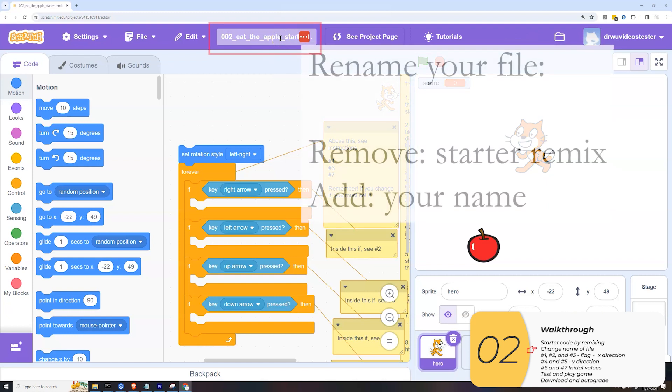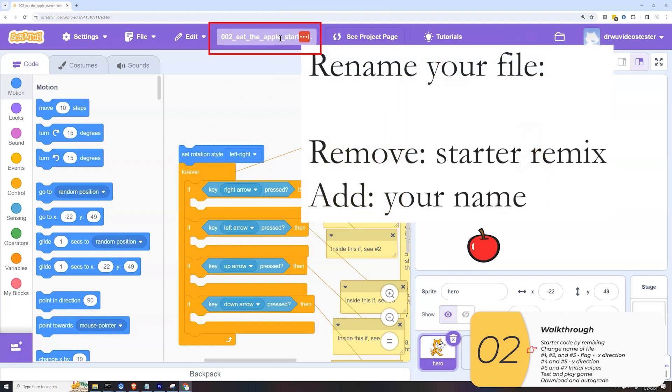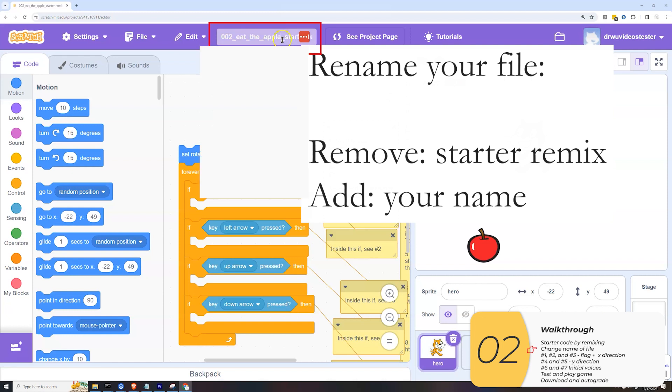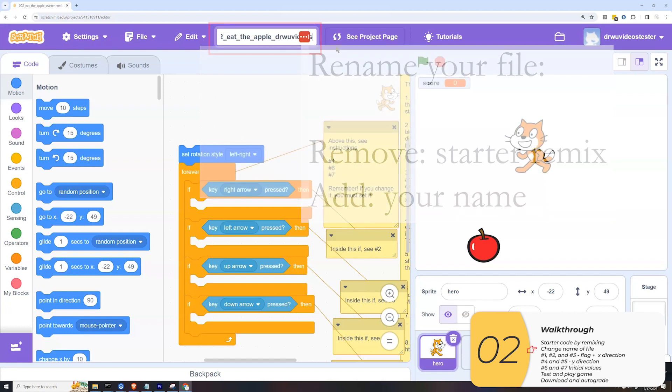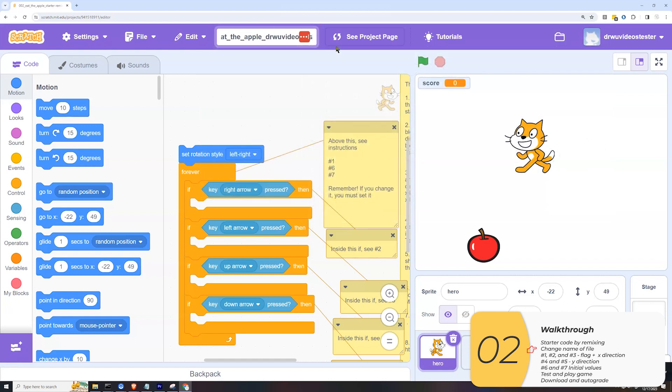The first thing I want to do is change the name of the file. So here it says 002 eat the apple starter code. I'm going to get rid of all that and put my name on it. So underscore Dr. Wu videos tester. After I do that, I will save it.